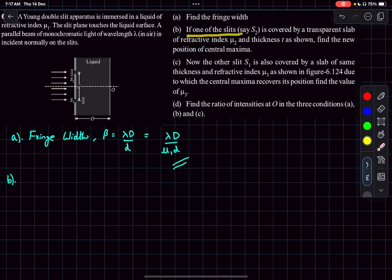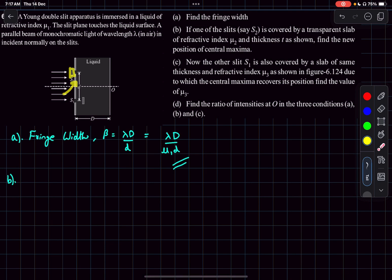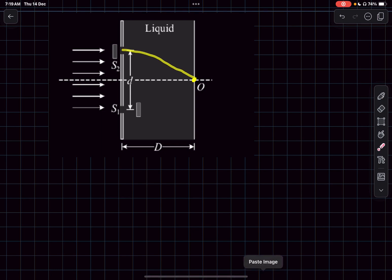In option B, one of the slits is covered by a transparent slab of refractive index mu2 and thickness t. We need to find the new position of the central maxima. Slit S2 is covered with a thin slab placed behind the slit plane. Before the slab was introduced, the central maxima was at point O, where the path difference between rays from slit 1 and slit 2 was zero.